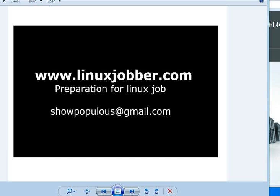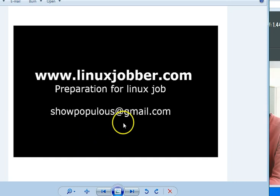Hello and welcome back to linuxjobber.com where we prepare you for Linux jobs. My name is Joseph and my email is shopopalot at gmail.com. If you have any questions, please send them to me and I'll be sure to answer your questions for you.